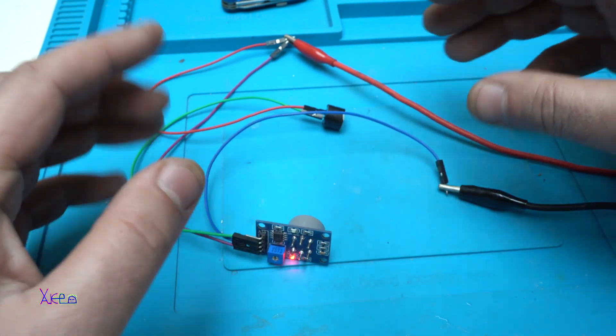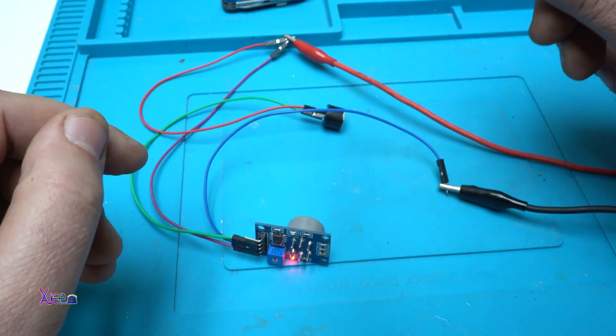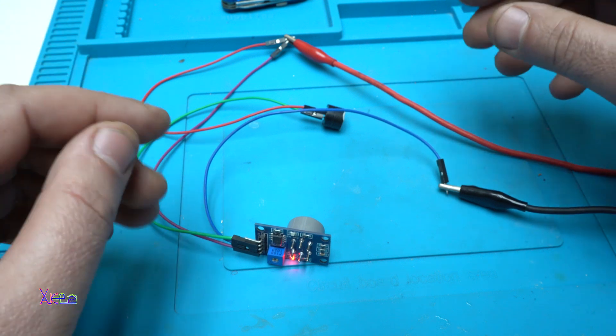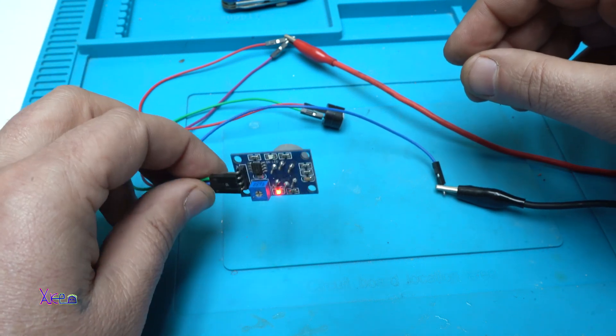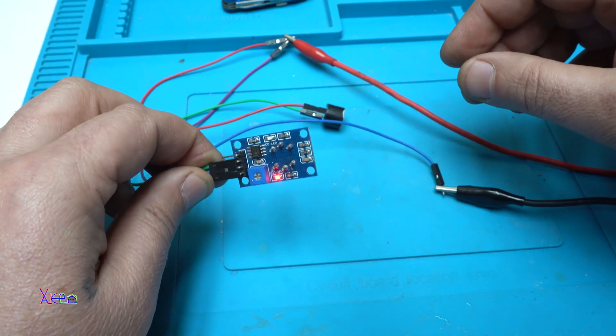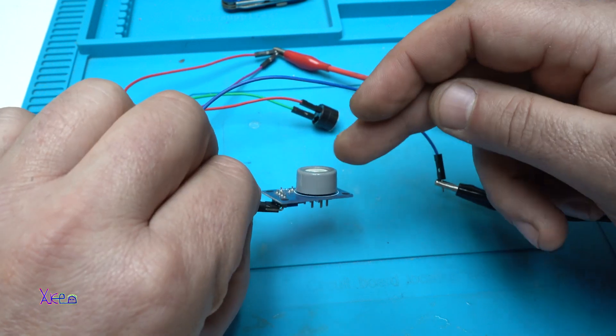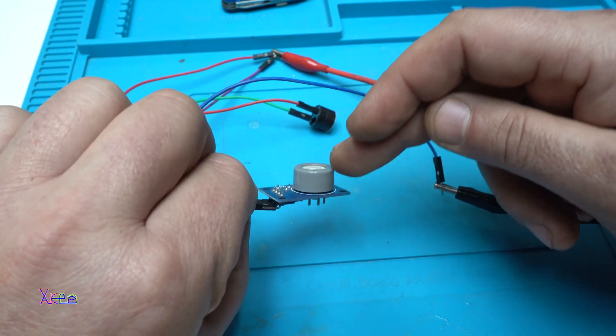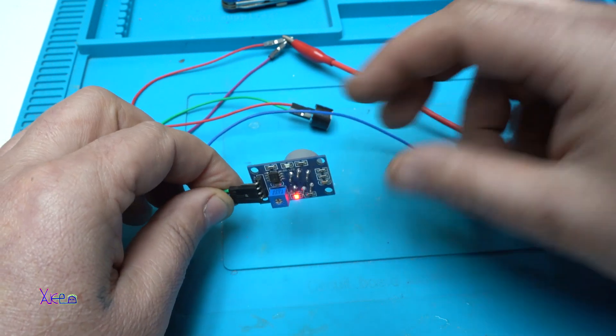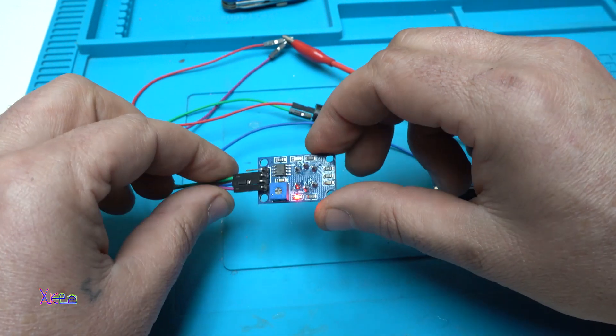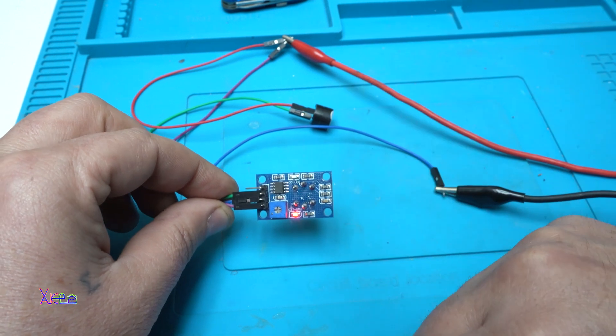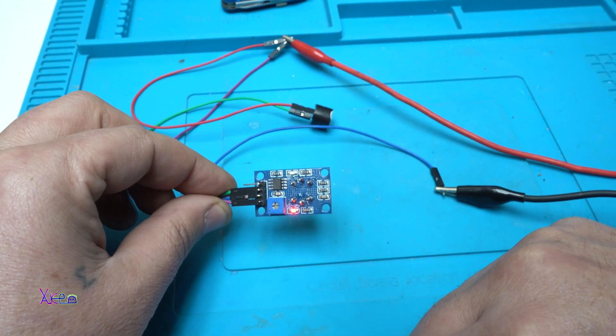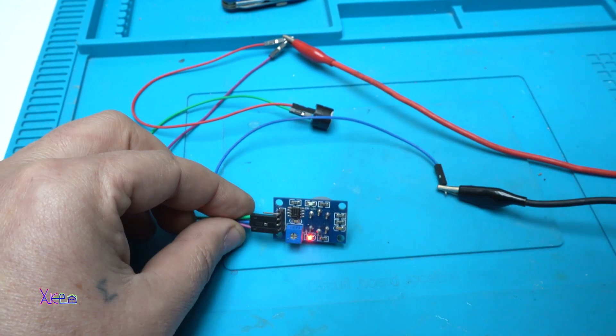Okay, that was all for today's video presentation, which was how to make a simple gas alarm using this module that I got from AliExpress. Thank you for watching, please give a like, share, and subscribe to my channel. See ya!